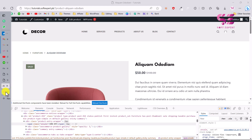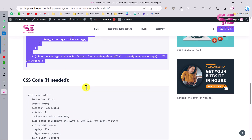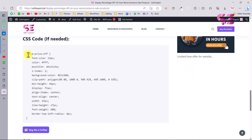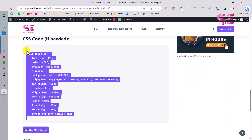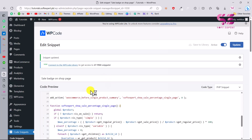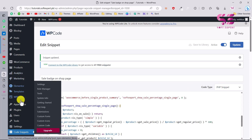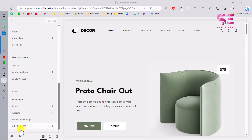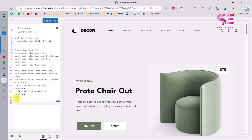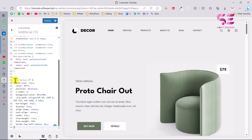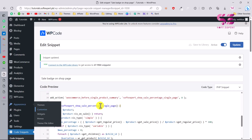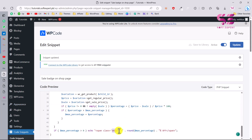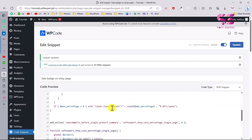The badge isn't visible yet because the default sale label is still showing. To fix this, go back to the description link and copy the CSS code provided there. You can add a new CSS snippet using WP Code, or go to Appearance > Customize. Scroll to Additional CSS and paste the code there. Make sure the class in your CSS matches the class used in your snippet.